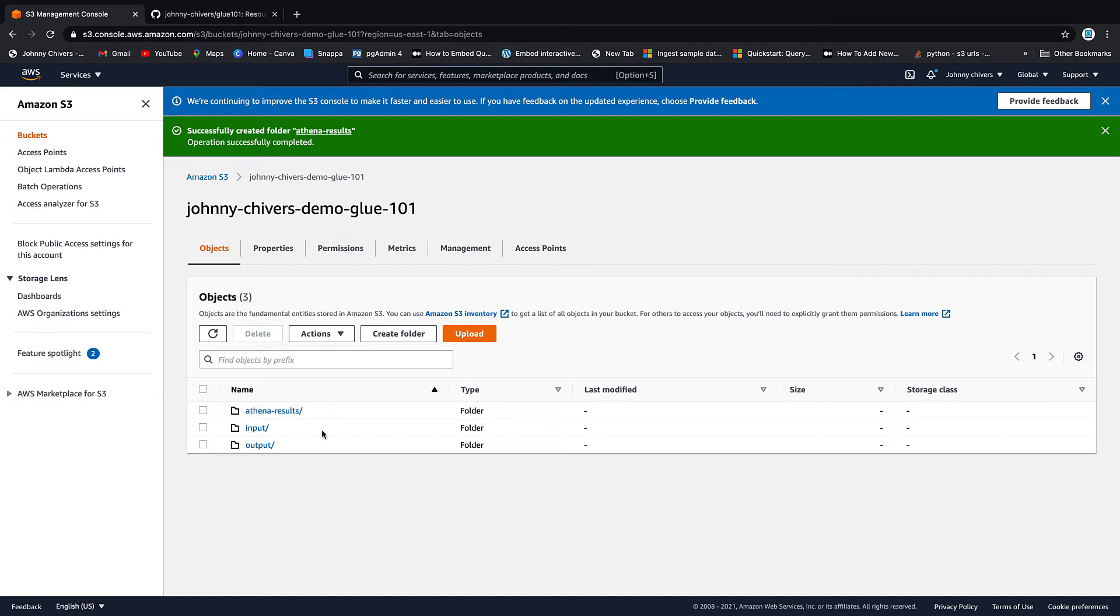So the input is where we're going to put our input data, the data we're going to upload in this lesson and the output folder is going to act as where we put our output. So when we do the ETL in the next lesson we'll be using the output folder.